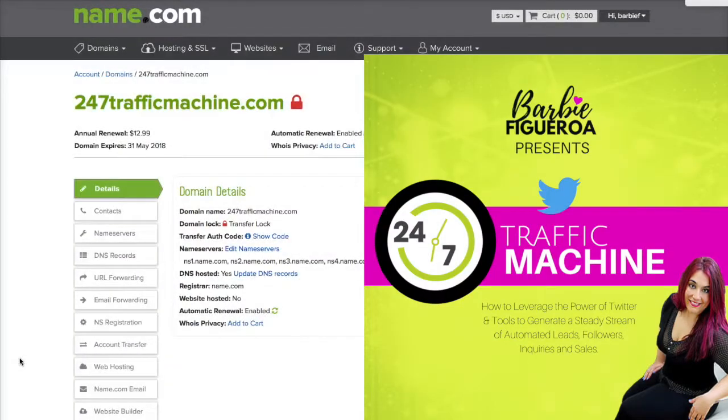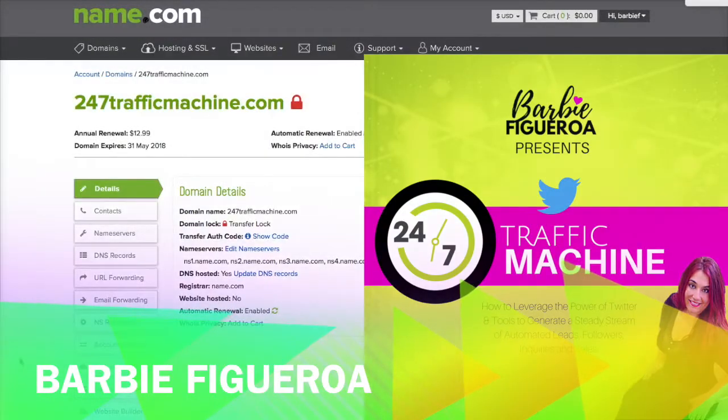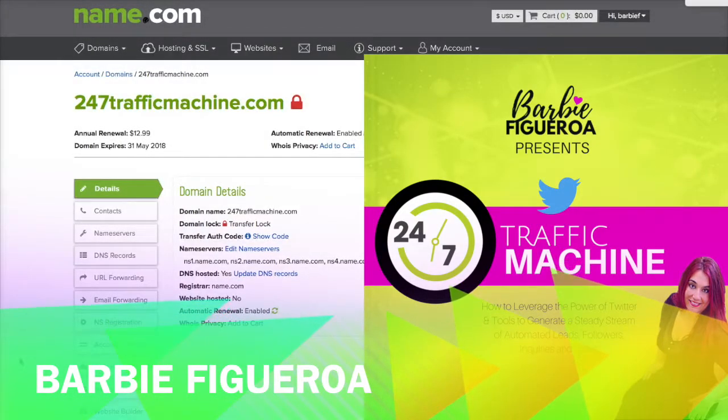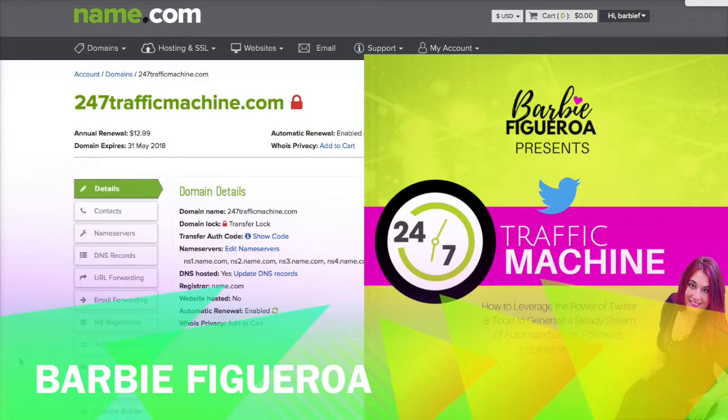Hey guys and gals, this is Barbie Figueroa with personalbrandingforprofit.com. I want to show you really quickly how to forward a domain using name.com.